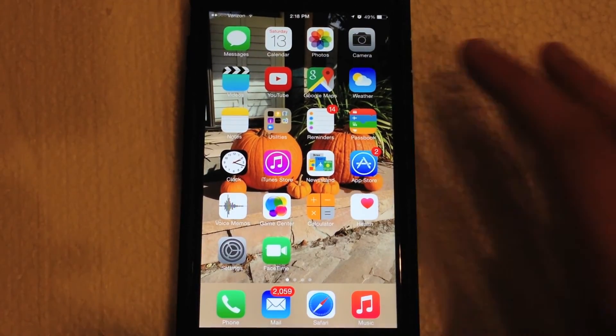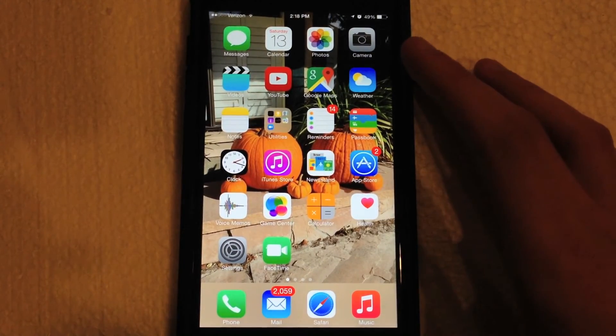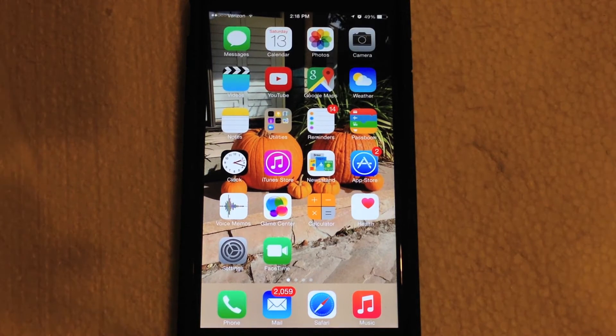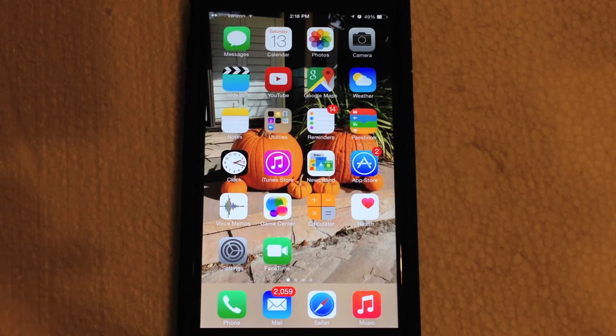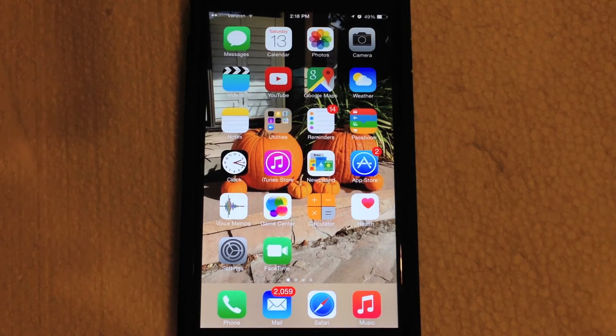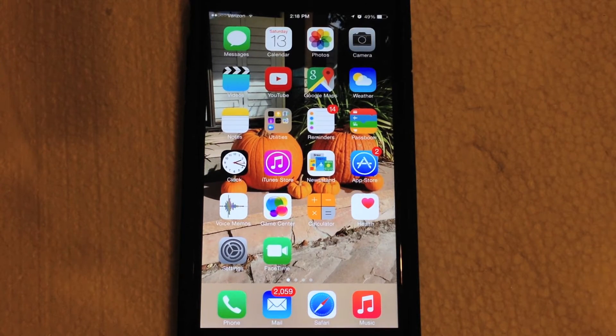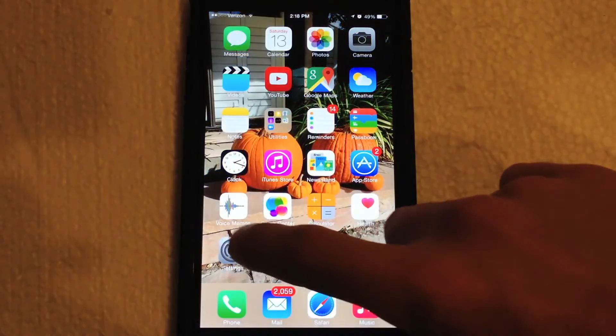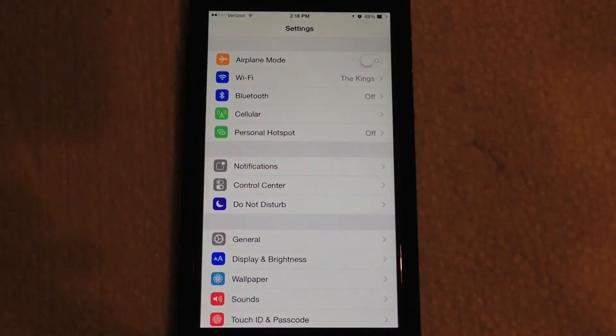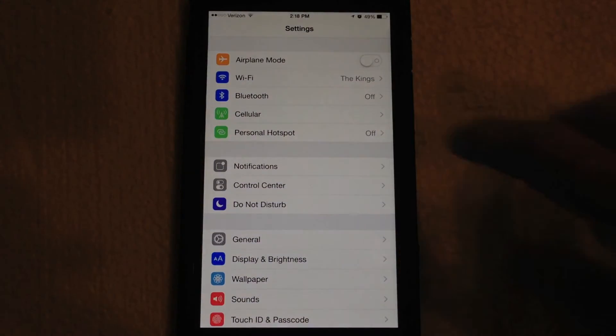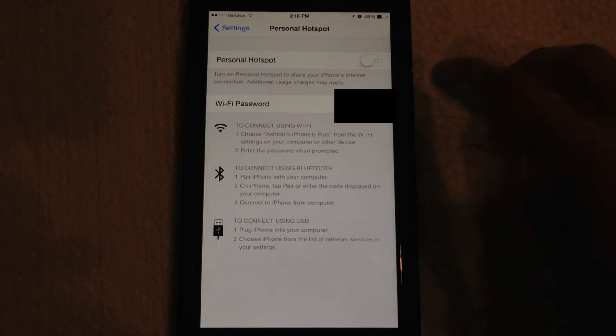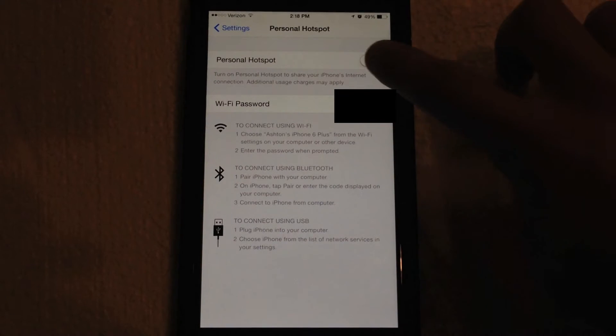The first thing that you're going to need to do on the phone itself before we actually switch over to the Mac is you need to jump over into settings and turn on the Personal Hotspot feature.